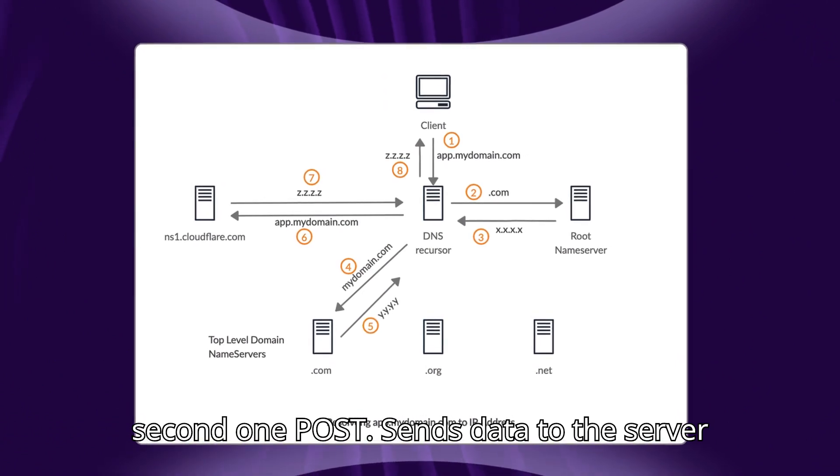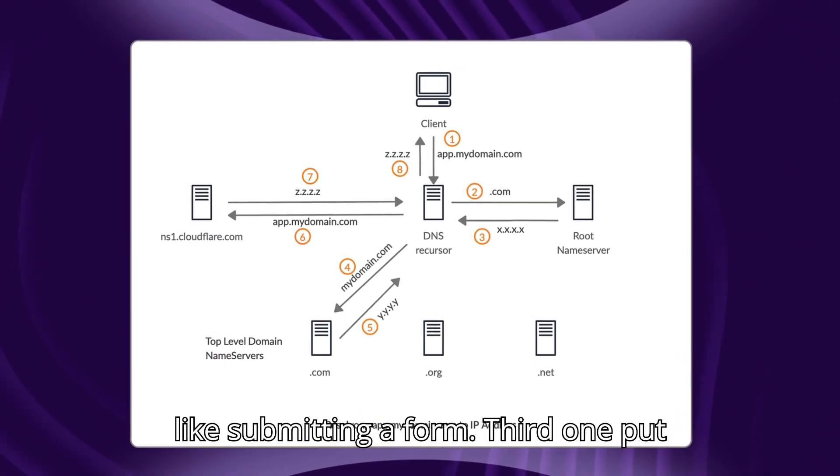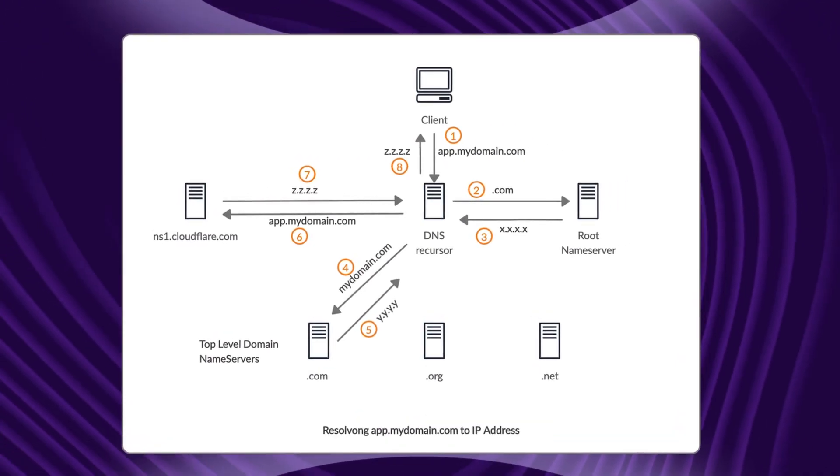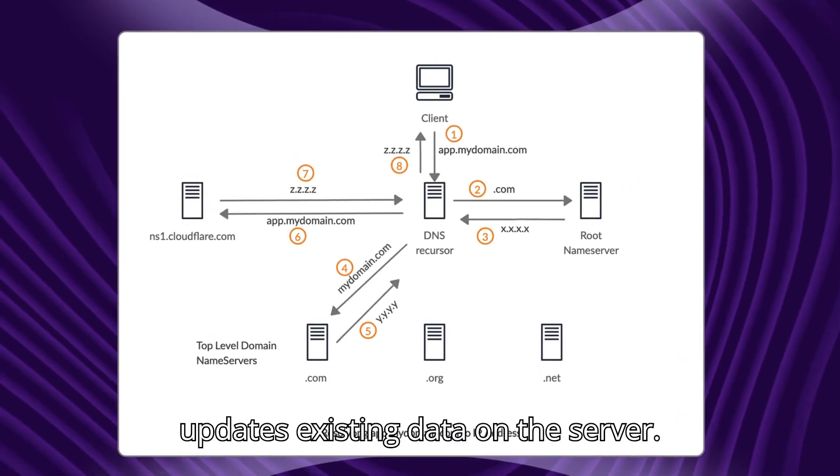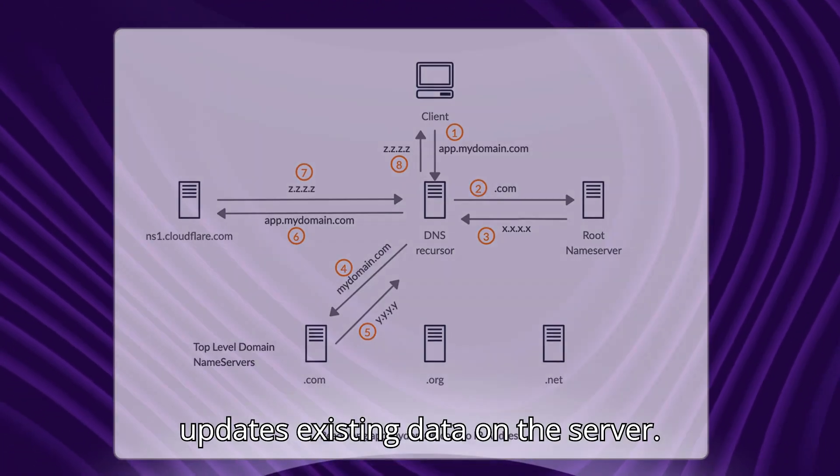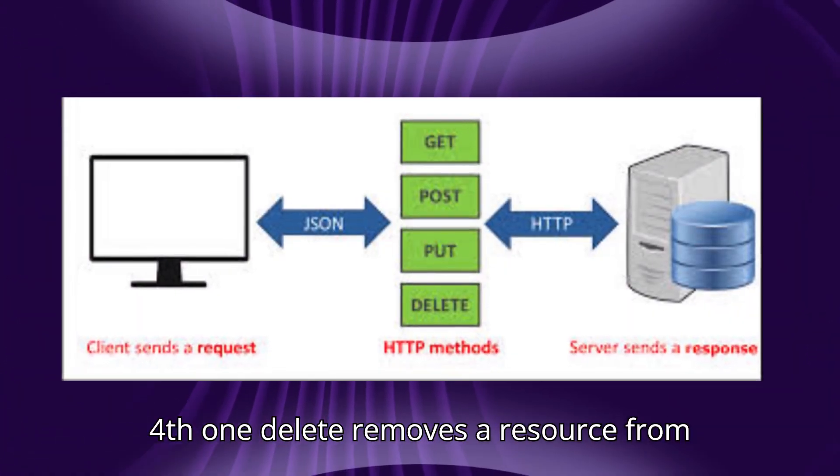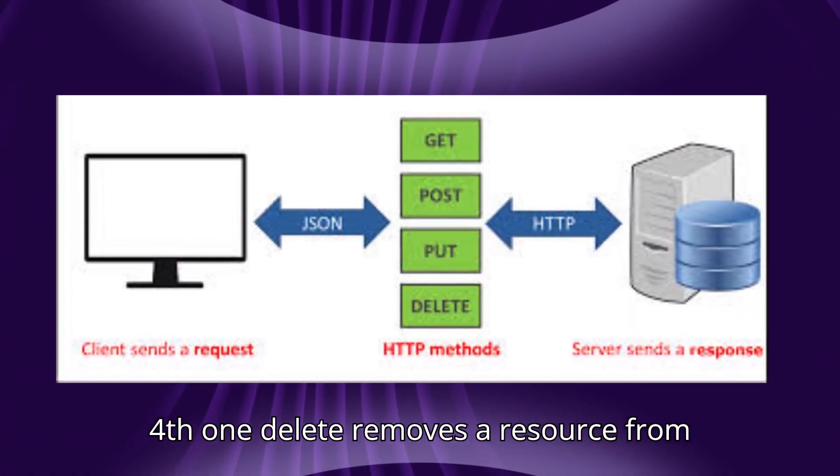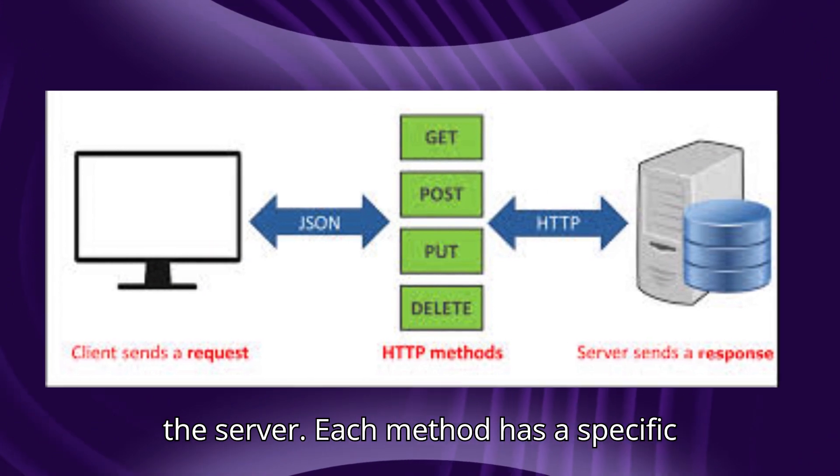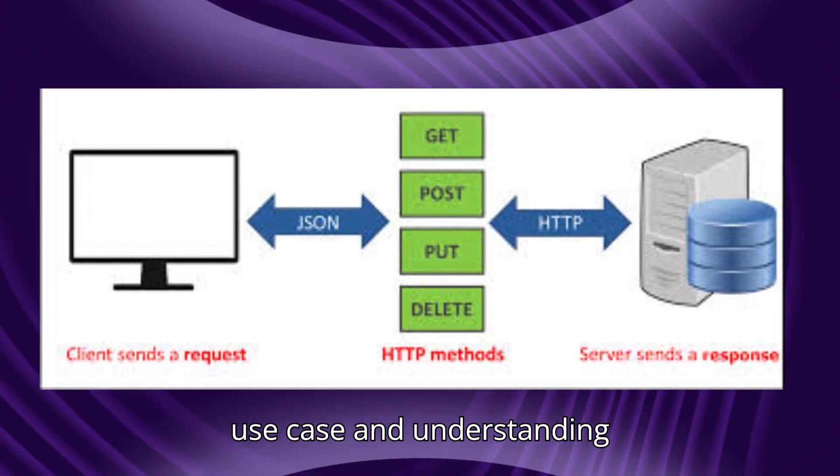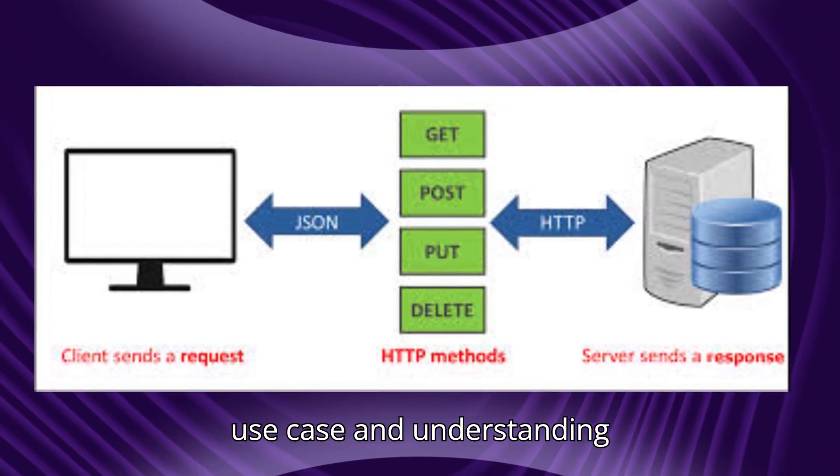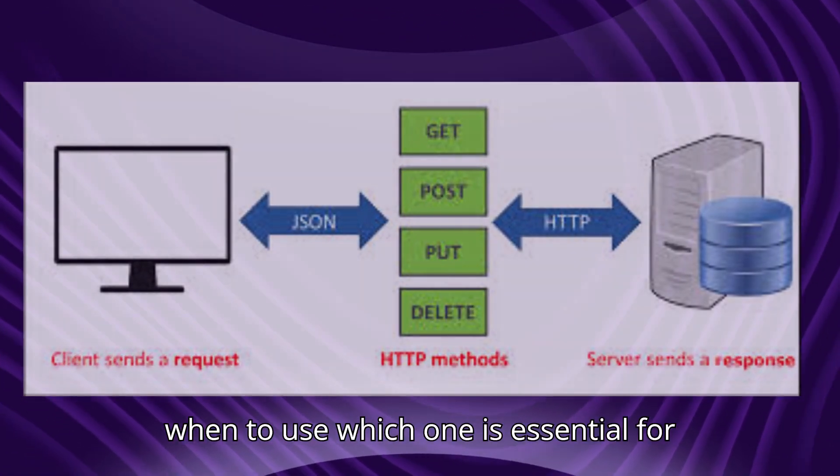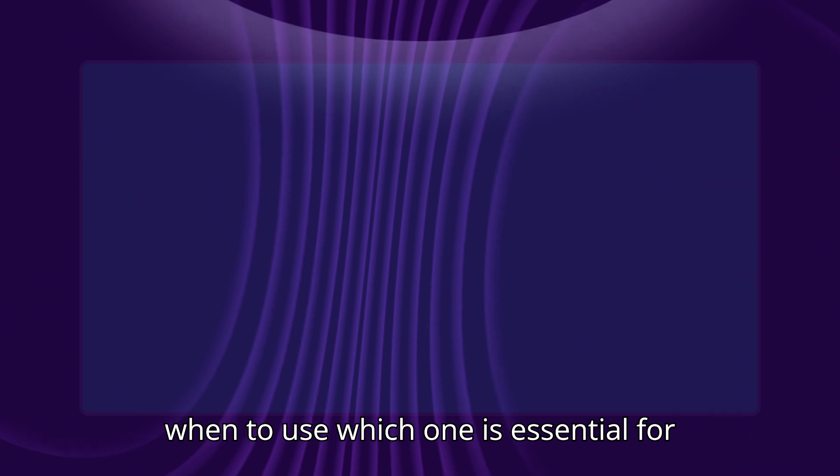Third, PUT, which updates existing data on the server. Fourth, DELETE, which removes a resource from the server. Each method has a specific use case, and understanding when to use which one is essential for building proper web applications and APIs.